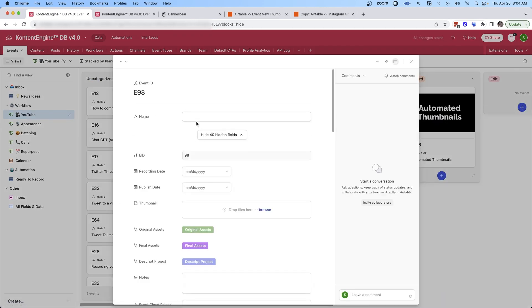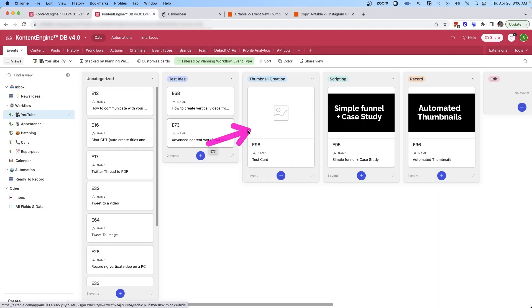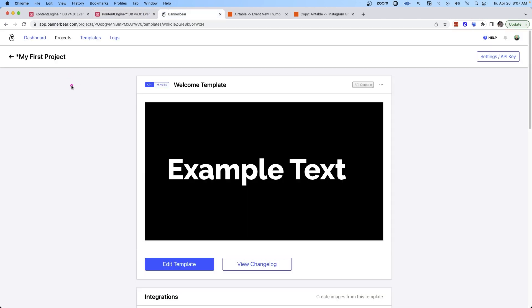So you see here, if I create a new card and I type test card, the automation will automatically run and will create this thumbnail for me. So you can see that that thumbnail is generated and then added to the card automatically. Now to do this, it's not hard.